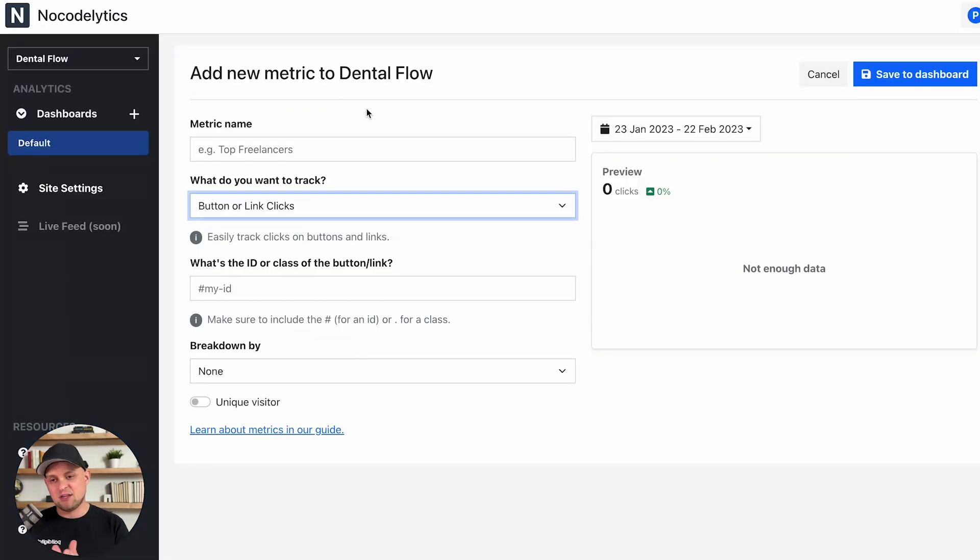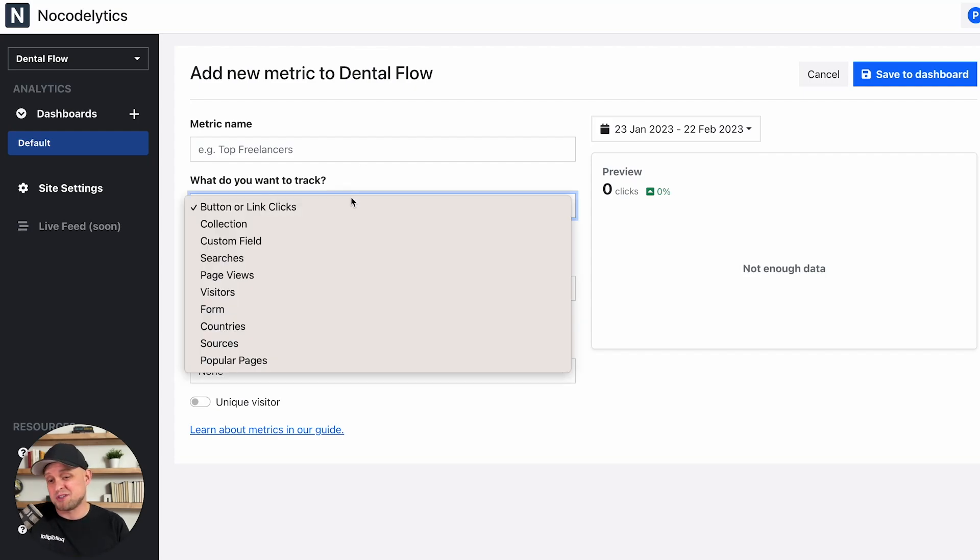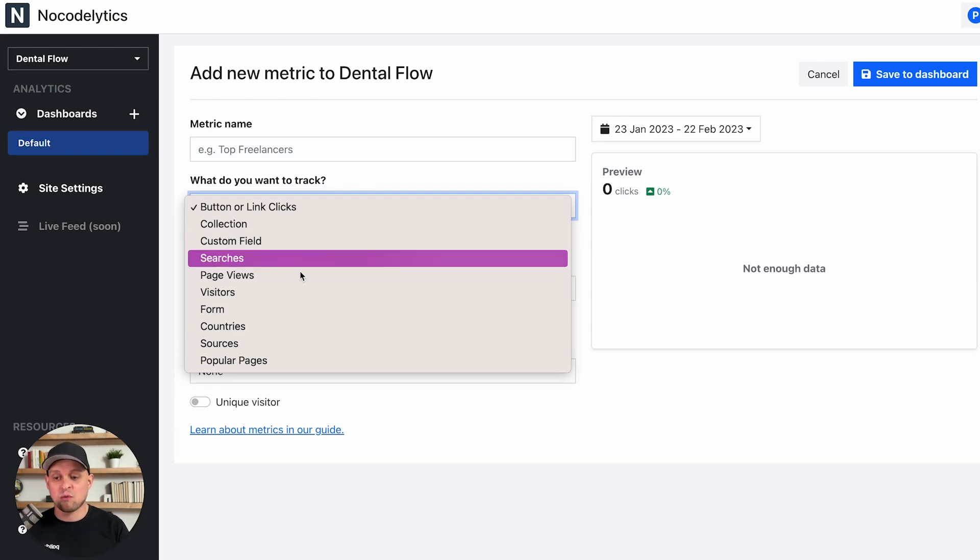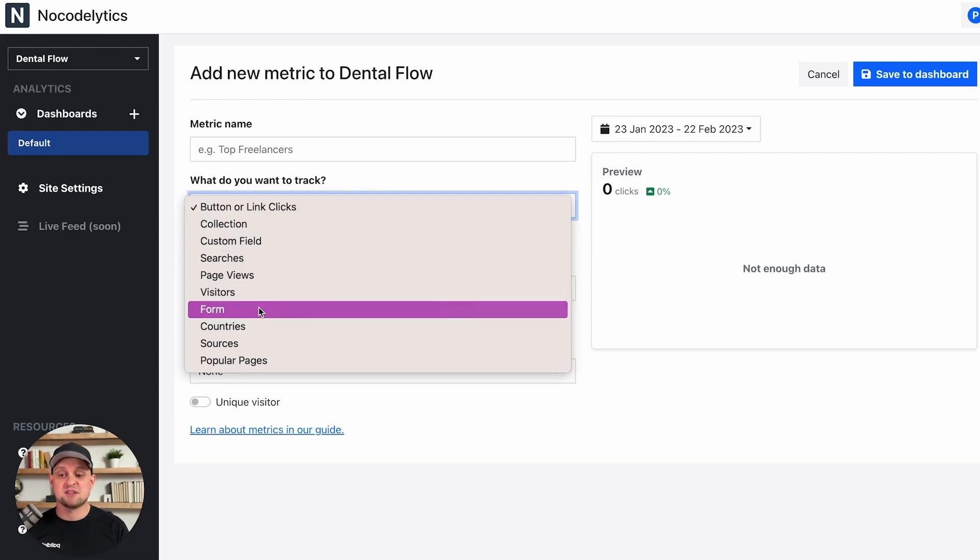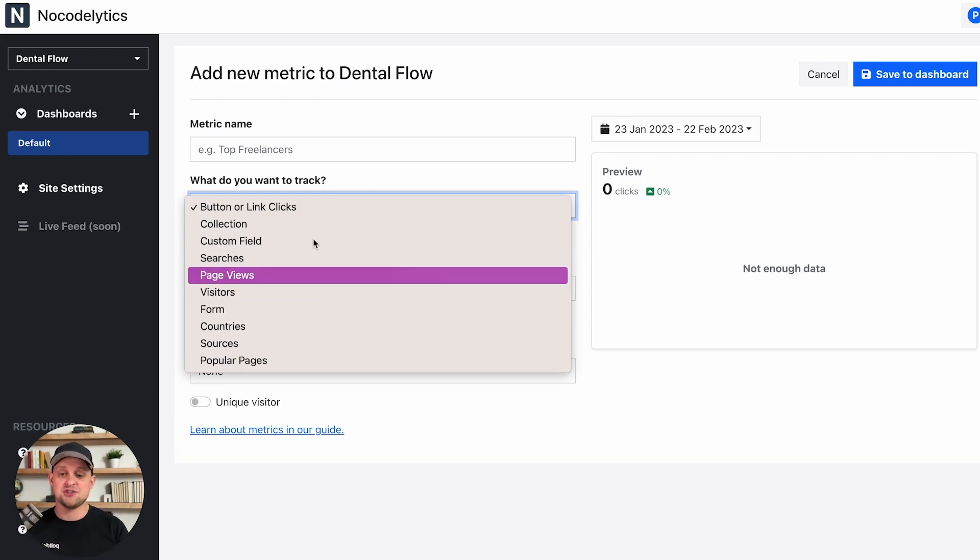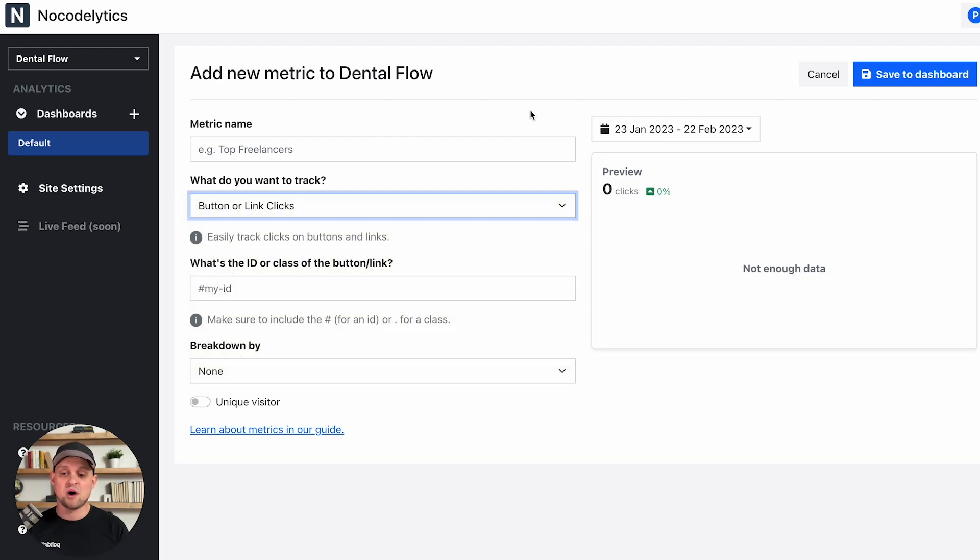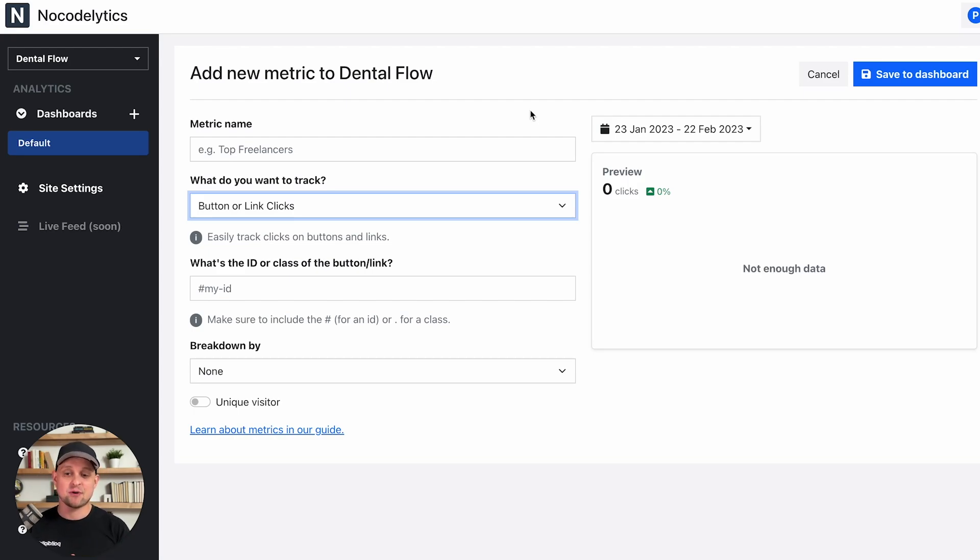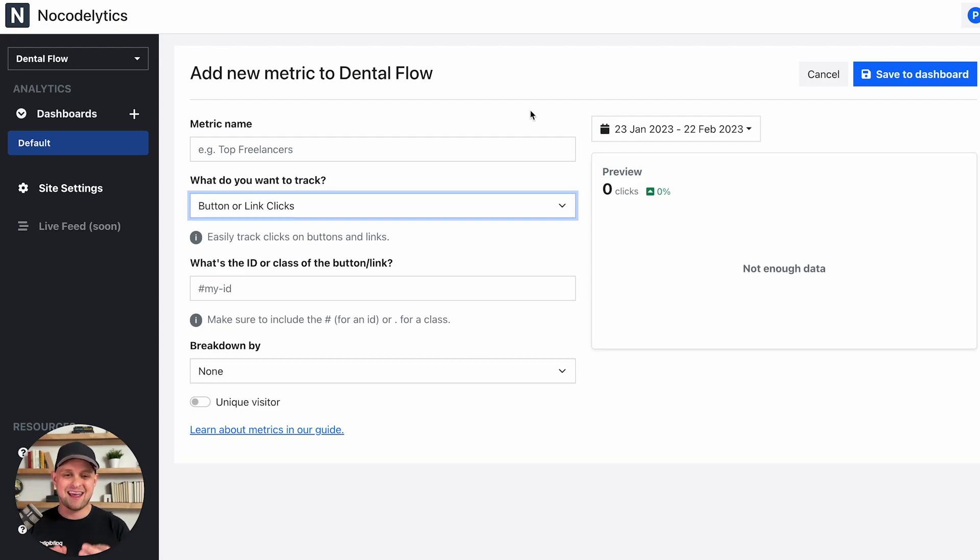Once you sign up for Nocodlytics, it's going to take you through this type of process where it asks you what you want to track, whether that's just general searches or page views, or whether you want to track specific forms or pages. Once you walk through this, it's going to create your dashboard and allow you to track these things inside the Nocodlytics dashboard. So again, a really seamless integration into Webflow. If you're looking for a really user-friendly analytics solution, Nocodlytics is perfect.